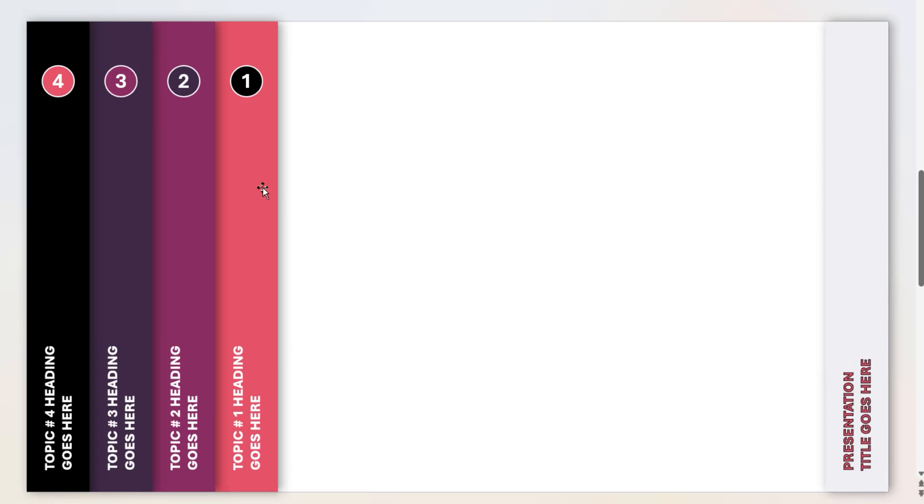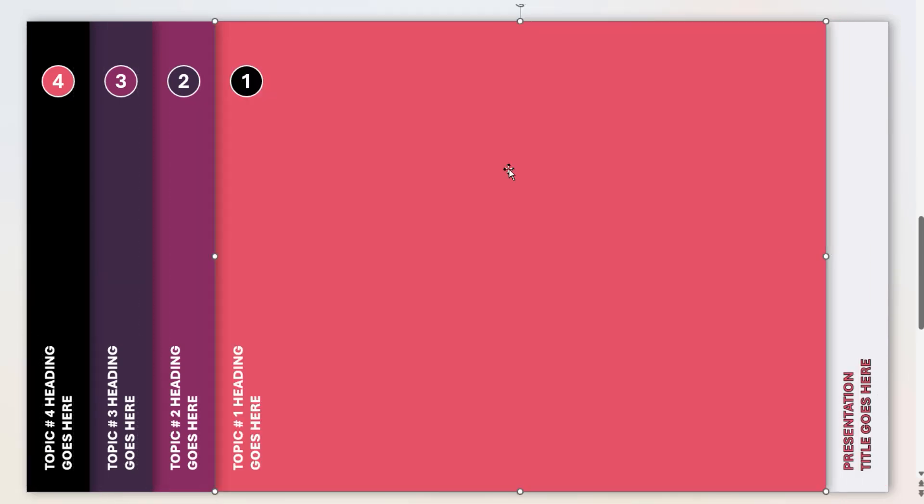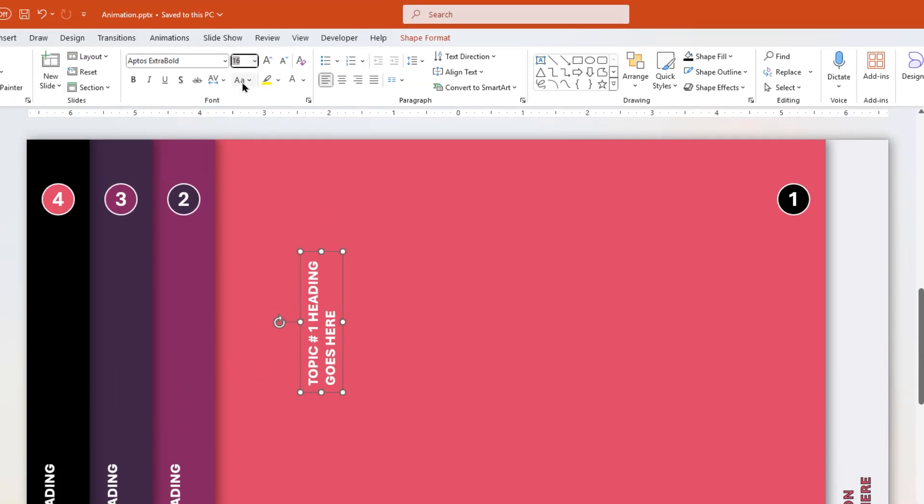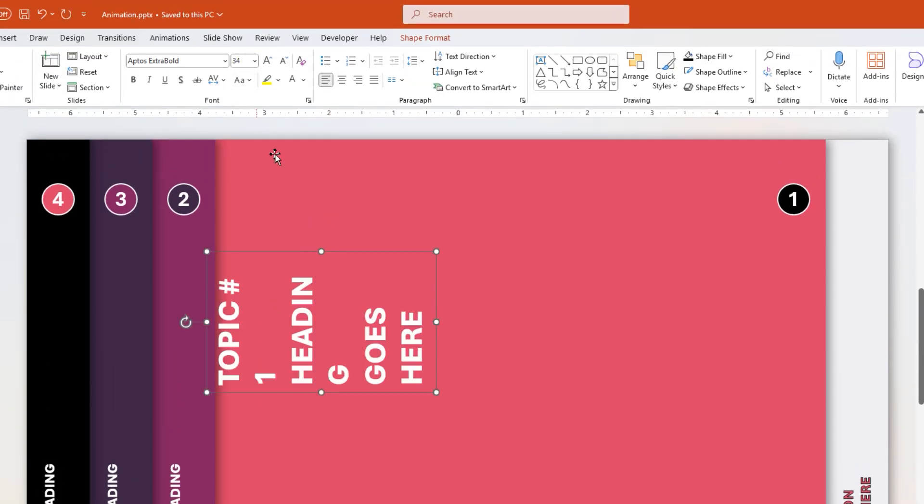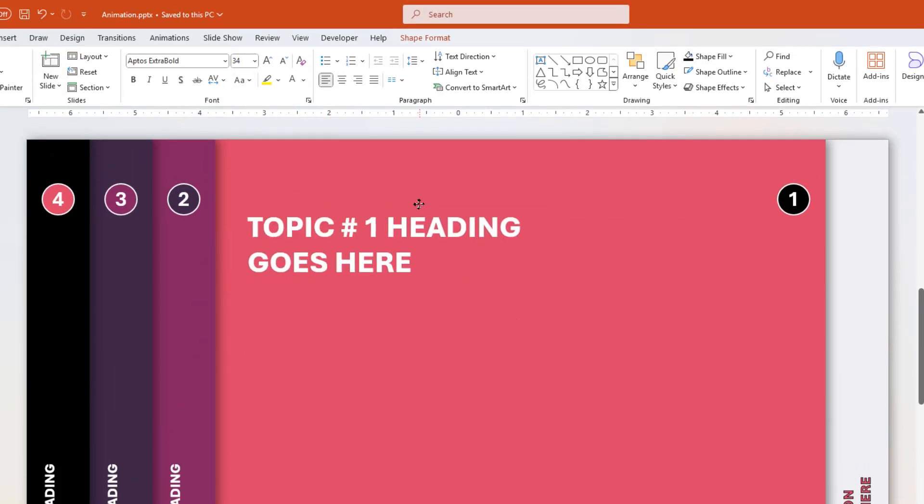Now increase the width of second rectangle shape. Move the circle shape towards right. Increase the heading font size to 34. Rotate it by 90 degrees, and align it as shown.